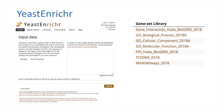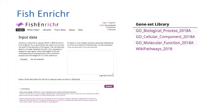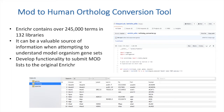Yeast Enricher is an expansion of the Enricher platform for Saccharomyces cerevisiae. Fish Enricher is an expansion of the Enricher platform for Danio rerio. With the specific organism Enrichers being built off the same platform, we wanted to facilitate cross-species research. Additionally, the original Enricher has over 125 libraries built from a wide variety of data sources.